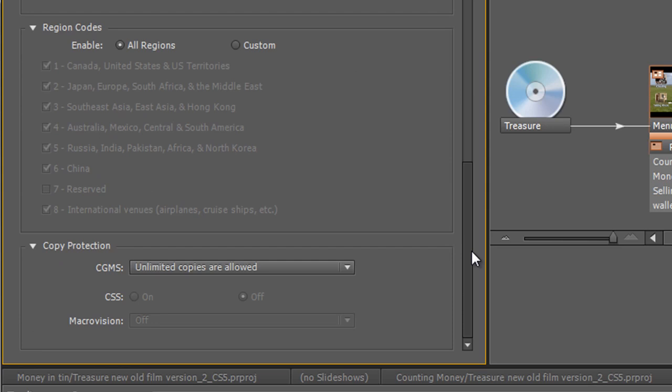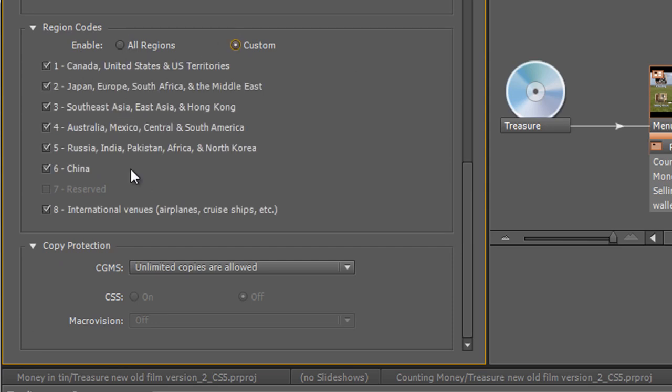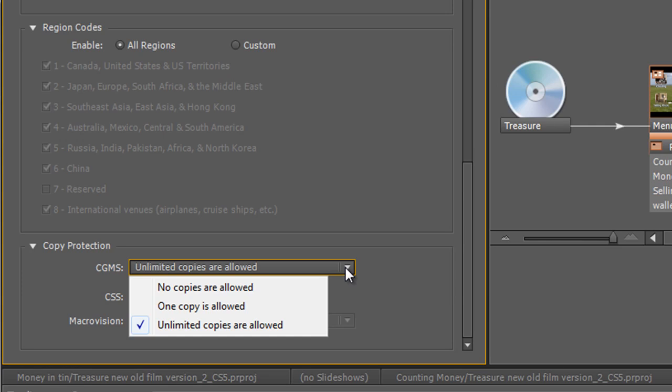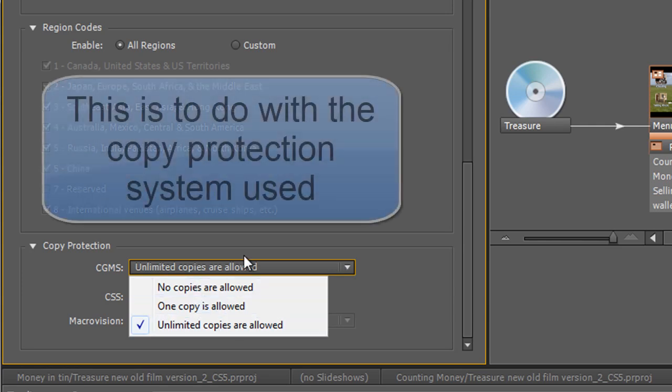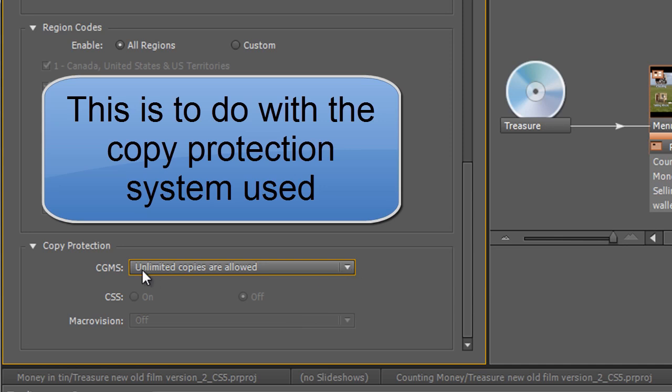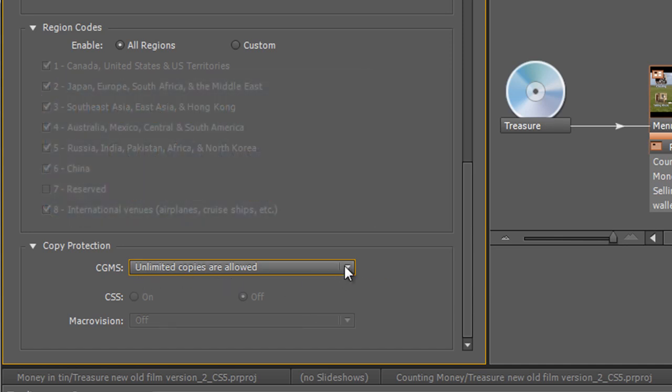And then what sort of regions do you want to do? Do you want to do all regions or do you want to choose custom regions? And finally, copy protection. Unlimited copies are allowed, no copies are allowed, one copy is allowed. Not all of these work from experience. We're going to go with unlimited copies allowed. And there are different options that you can pursue with various different formats: CSS, Macrovision.